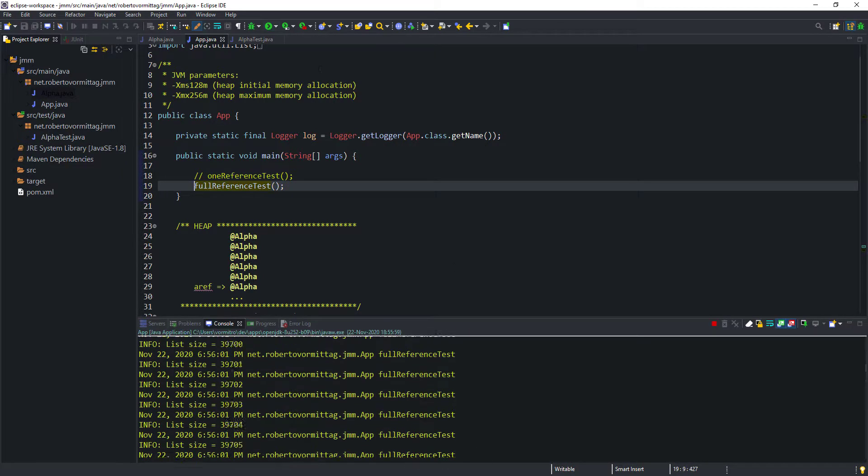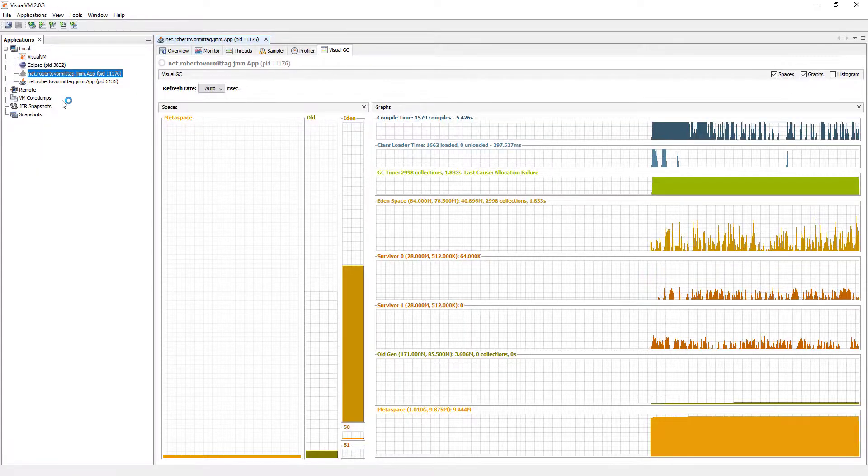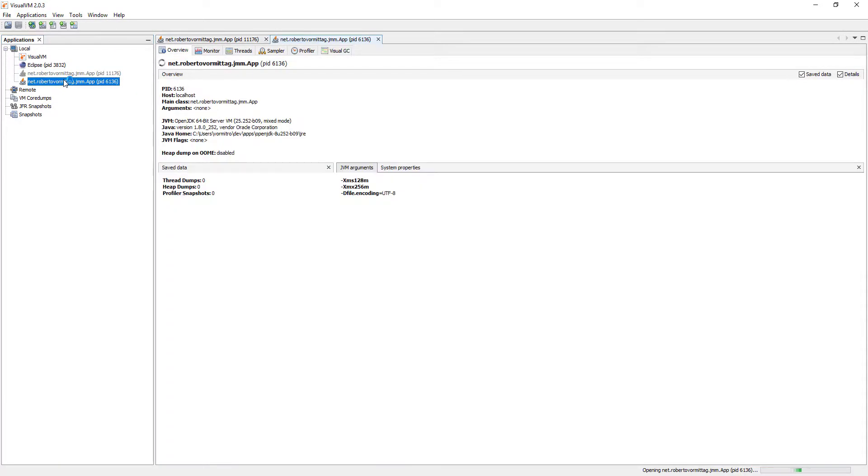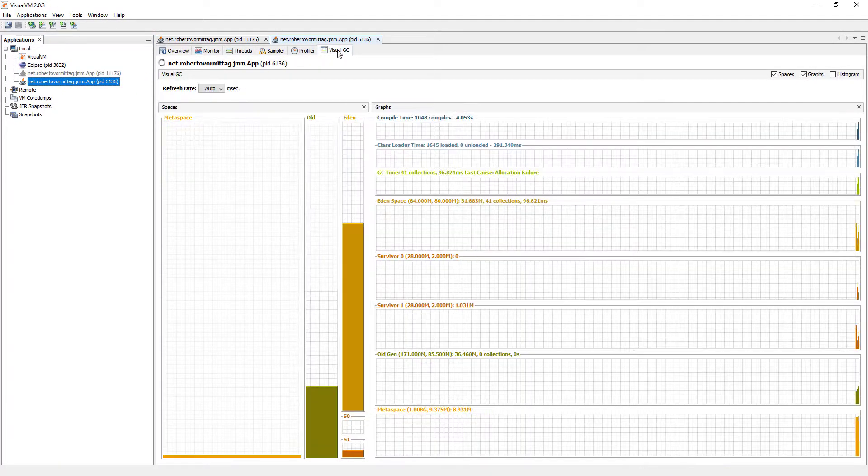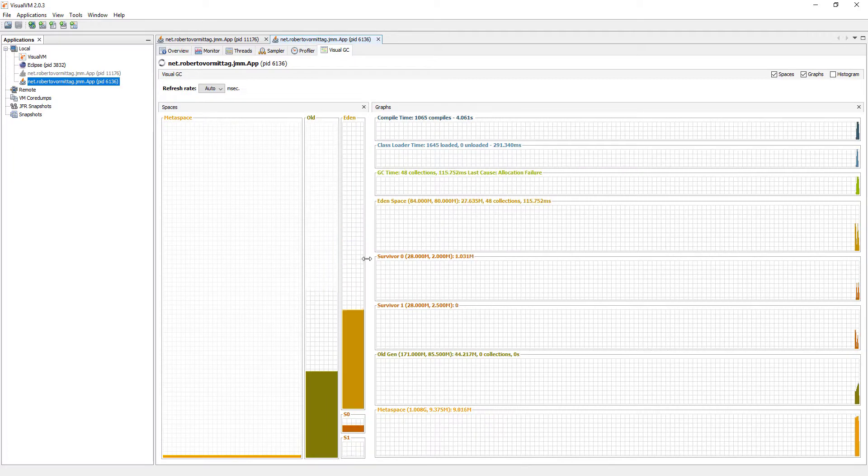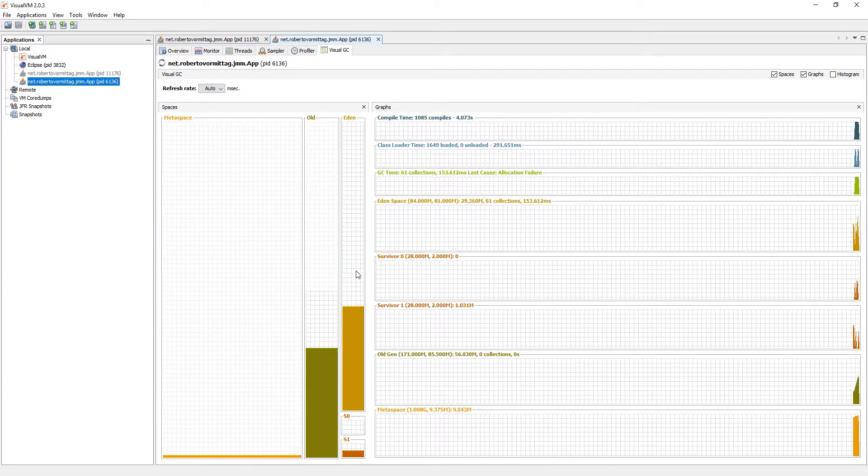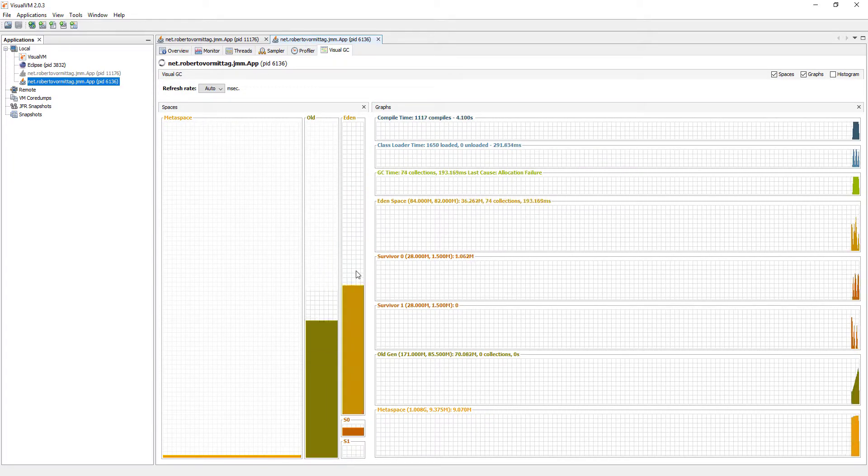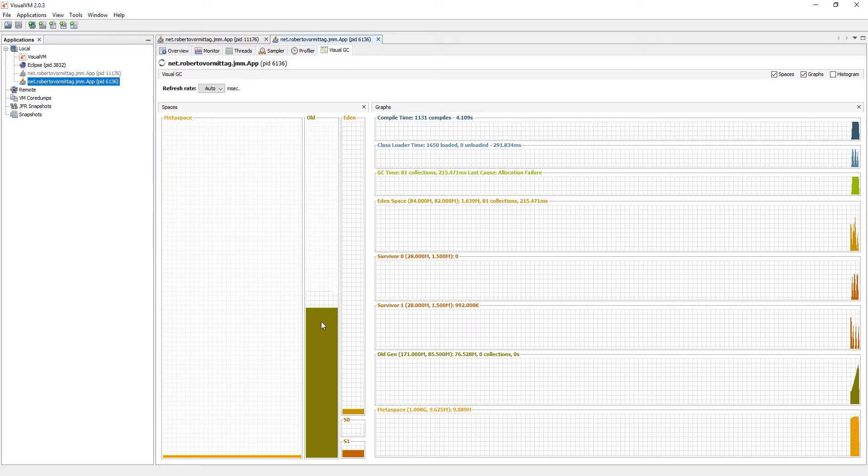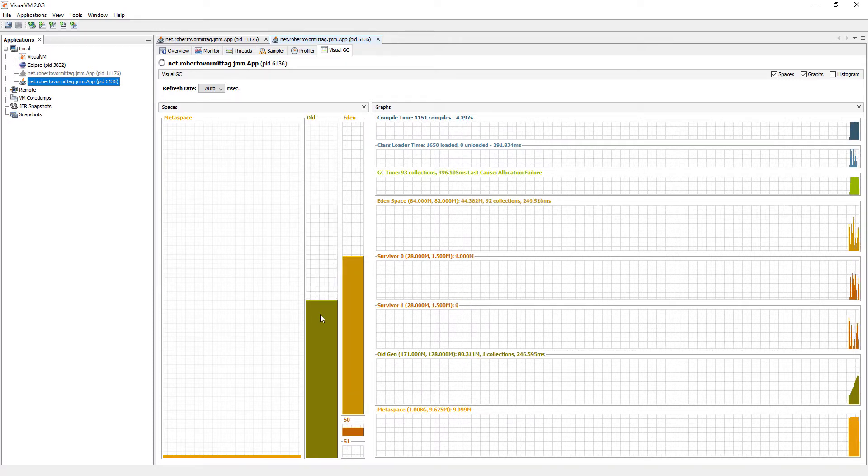This time, let's start by looking at the visual GC spaces. Since alpha objects in the young generation survive several minor GC cycles, they end up promoted to the old generation space, which grows very quickly. Let's now look at the monitor tab.